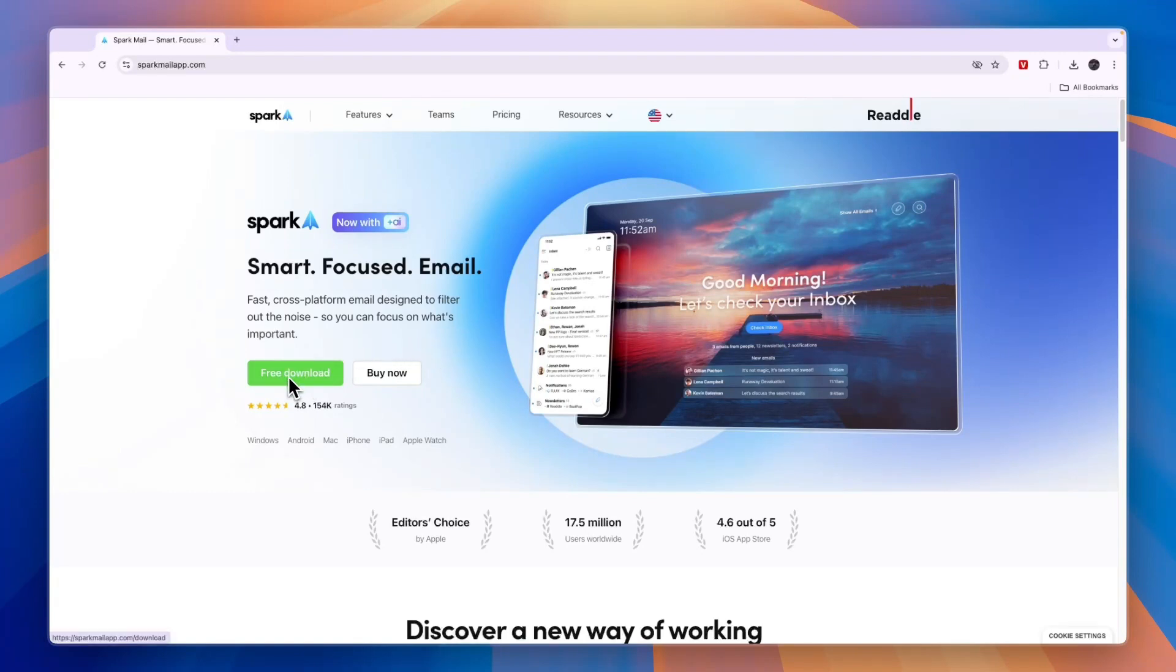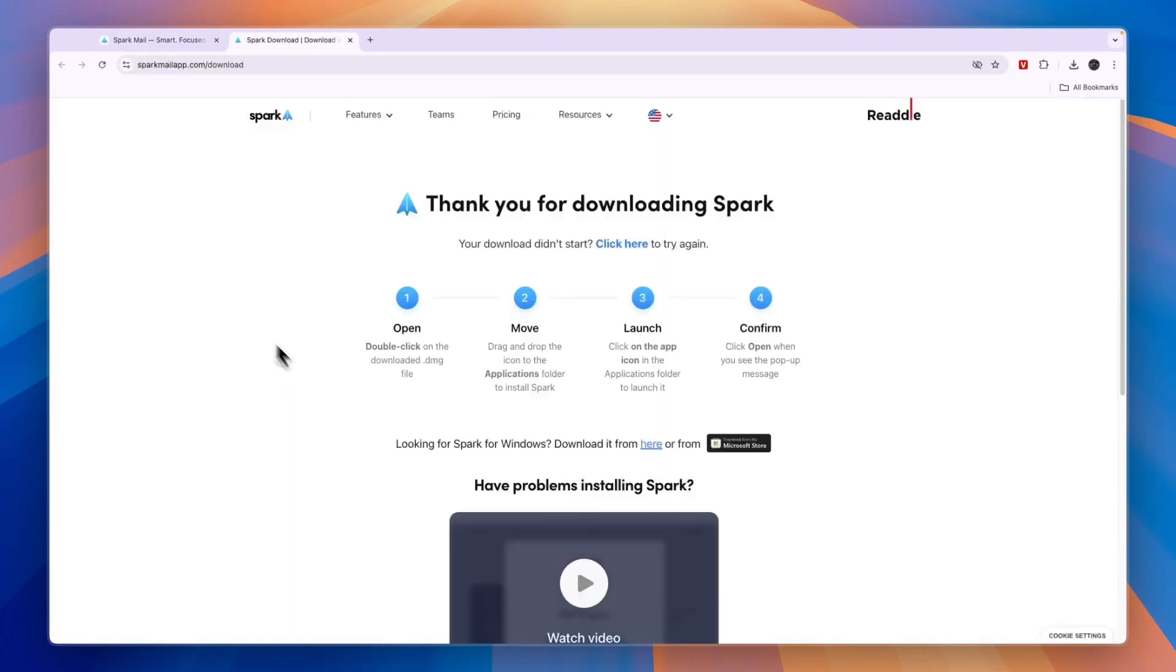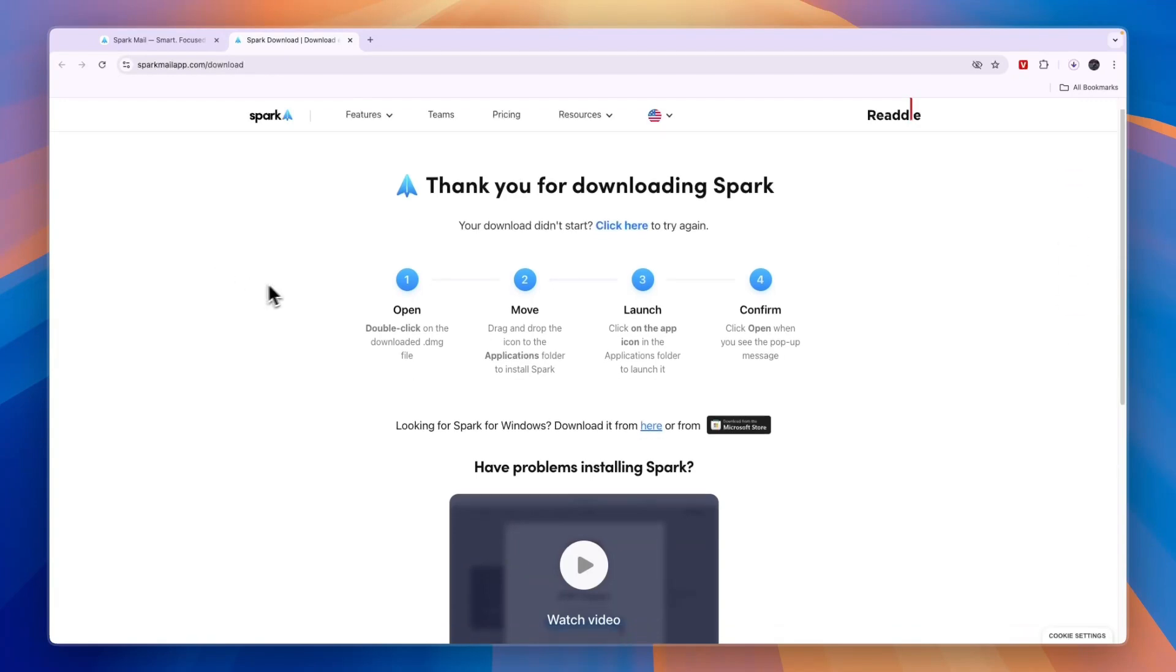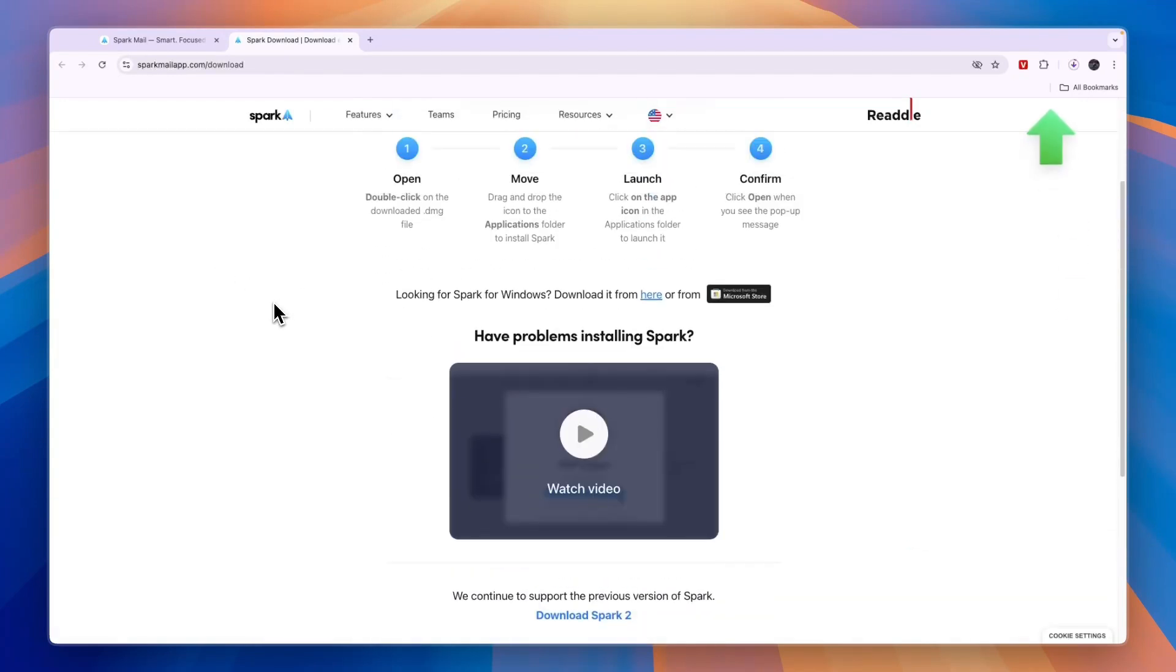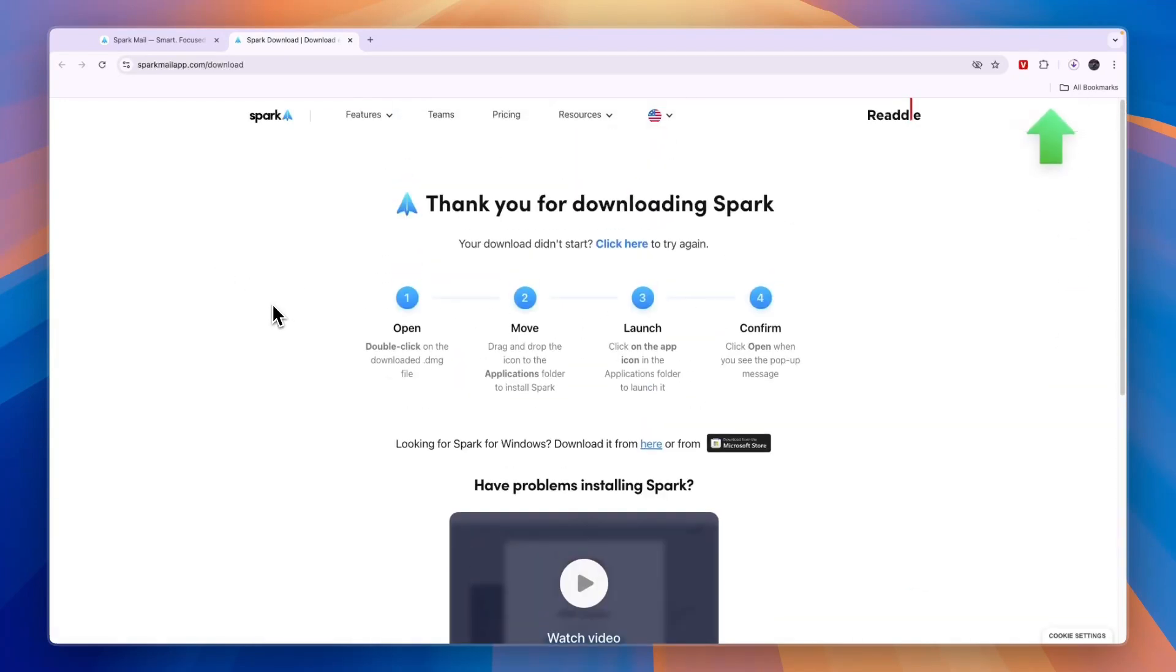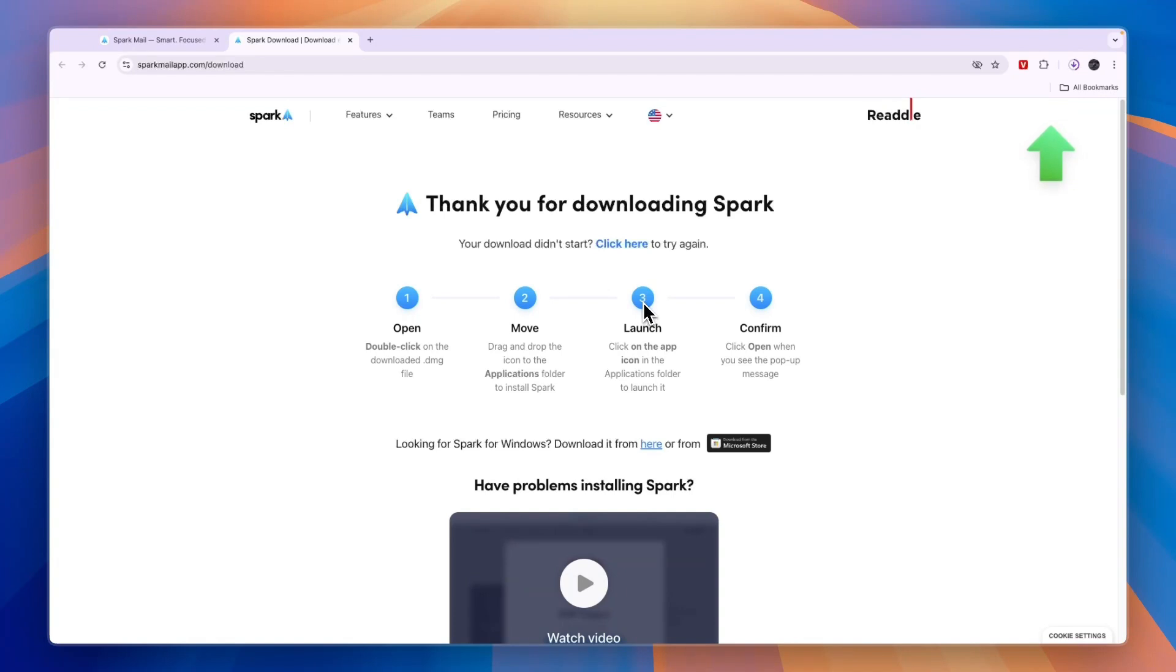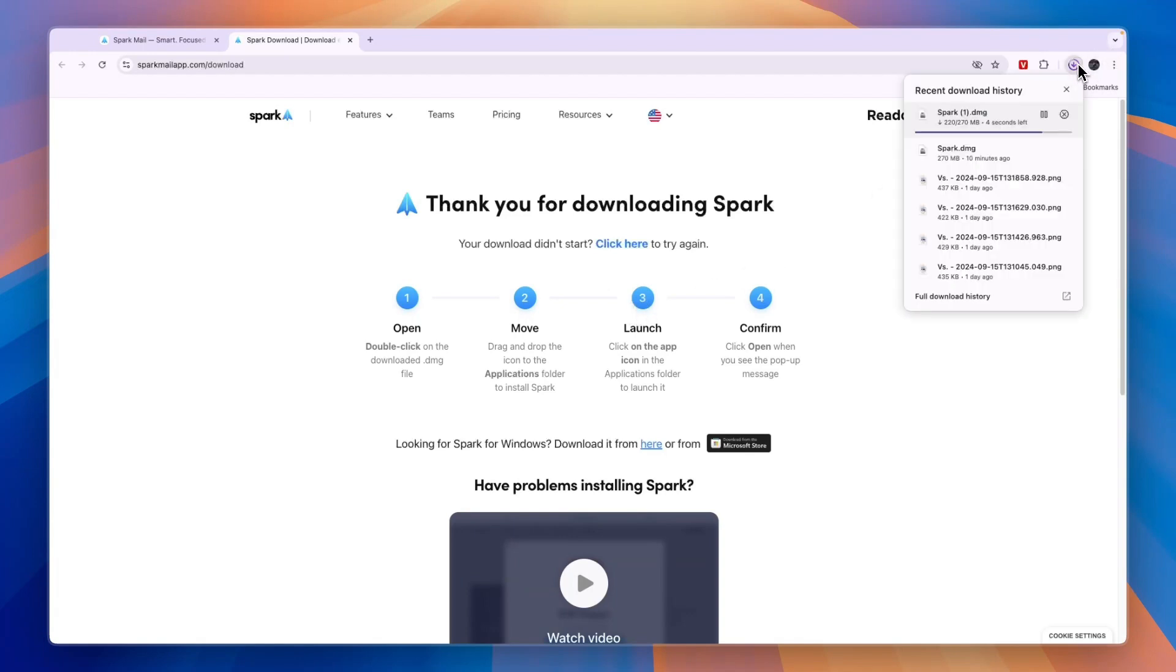Just click on free download on the sparkmailapp.com website. They have over 150,000 reviews and it's a pretty popular app. You can use it on your phone or on your desktop or laptop. Once you click free download, the download will start automatically and it will recognize the device that you are using, so you don't have to pick your device.